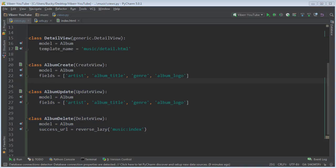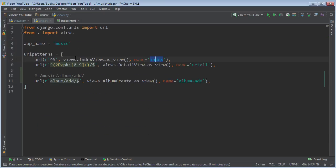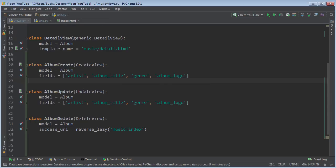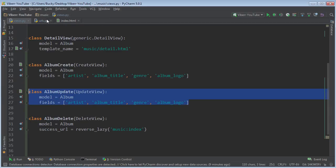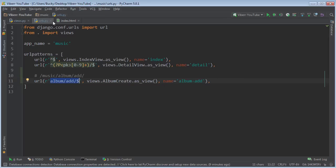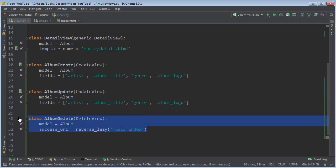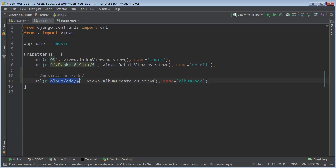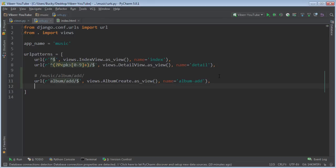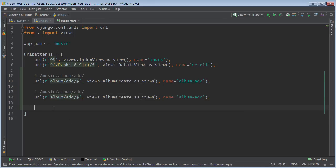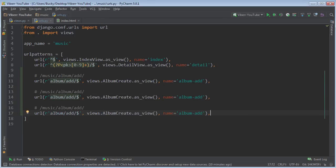So after this, we need to hop over to URLs and make our URL patterns to link an update view to this and a delete view to this. So let me actually just copy these, and I'll make a little comment above for the URL structure of each, so you guys can see what's going on.